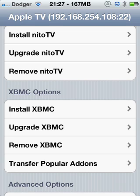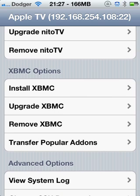Upgrade XBMC. Maybe you already have it and you want to upgrade it. You can also remove XBMC. Or transfer popular add-ons. And this is the one that I appreciate.